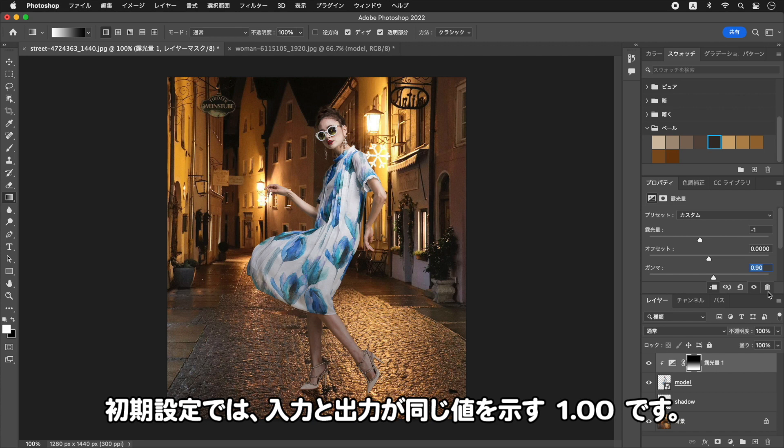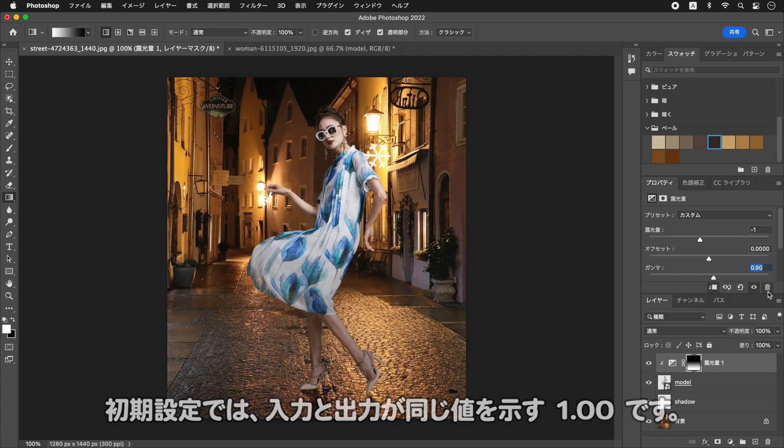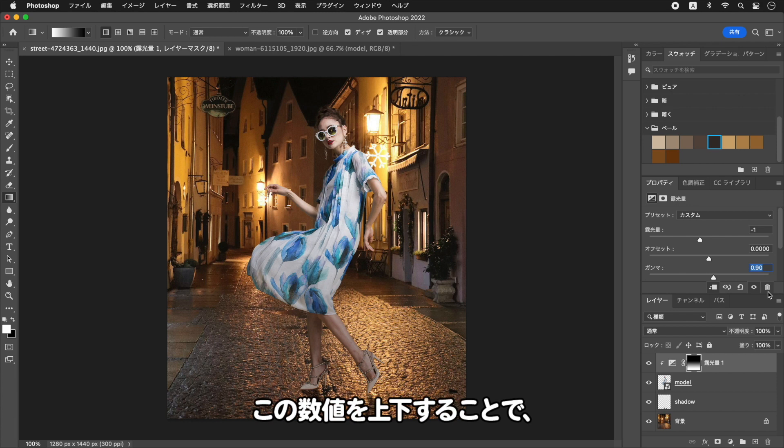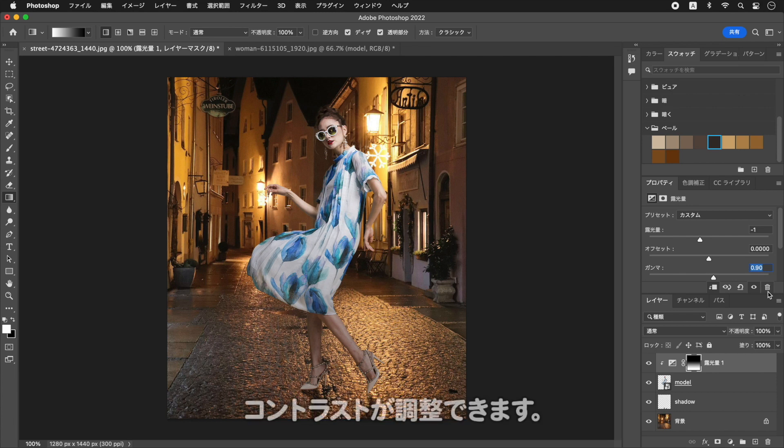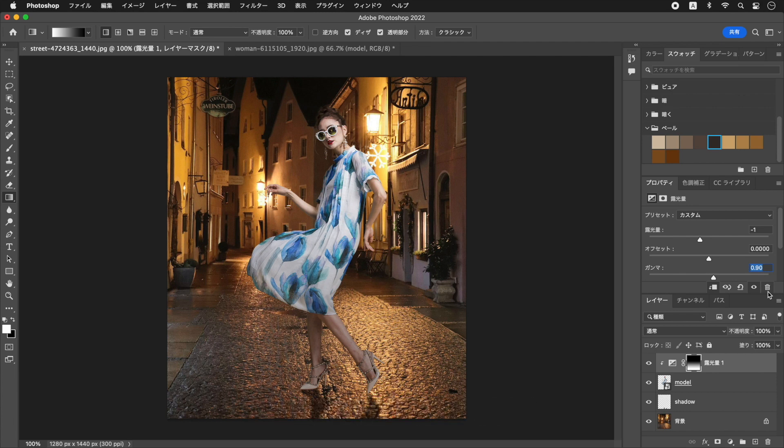ガンマは、中間調の補正値で、初期設定では、入力と出力が同じ値を示す、1.00です。この数値を上下することで、コントラストが調整できます。モデルの足元を、暗くすることができました。